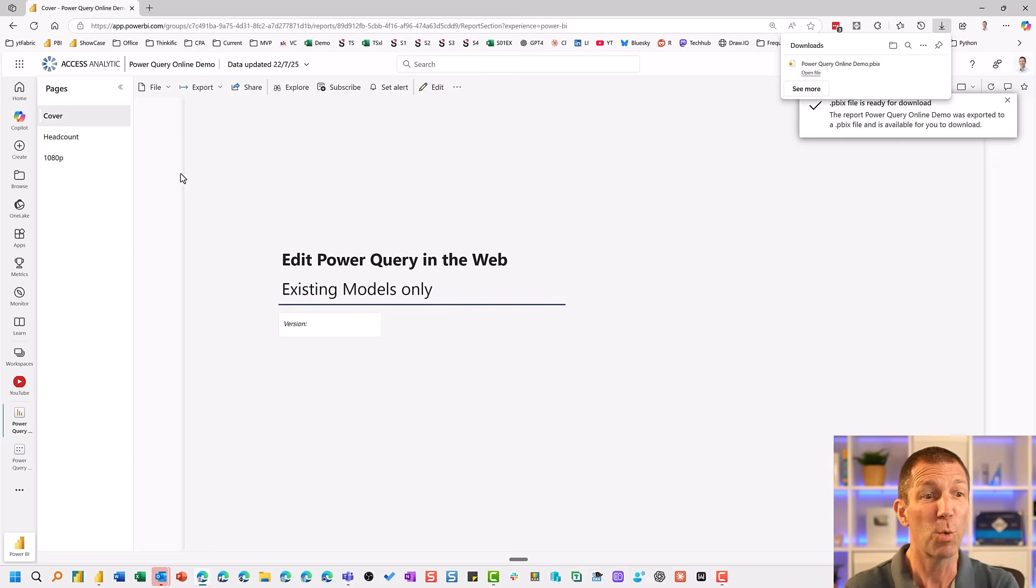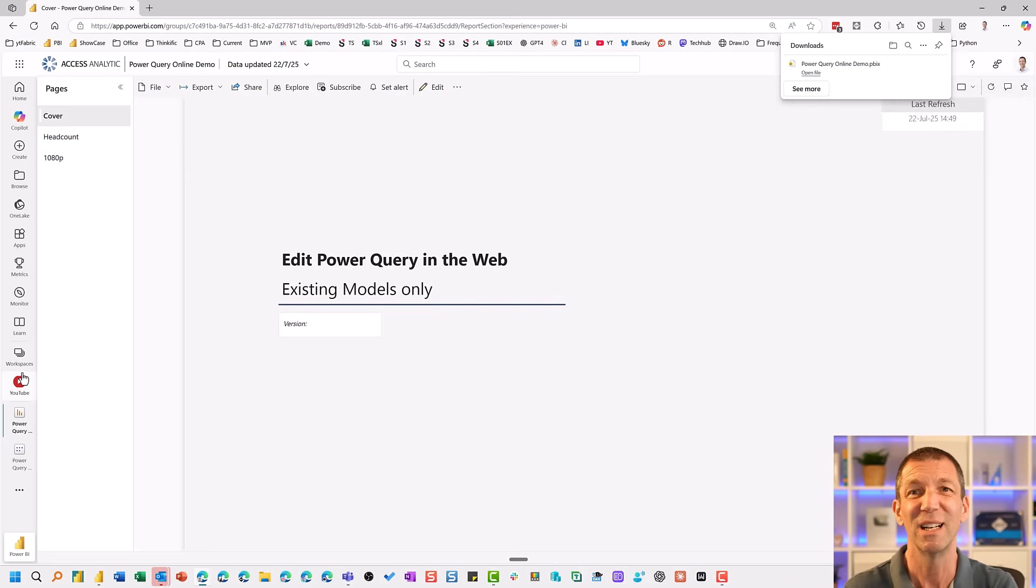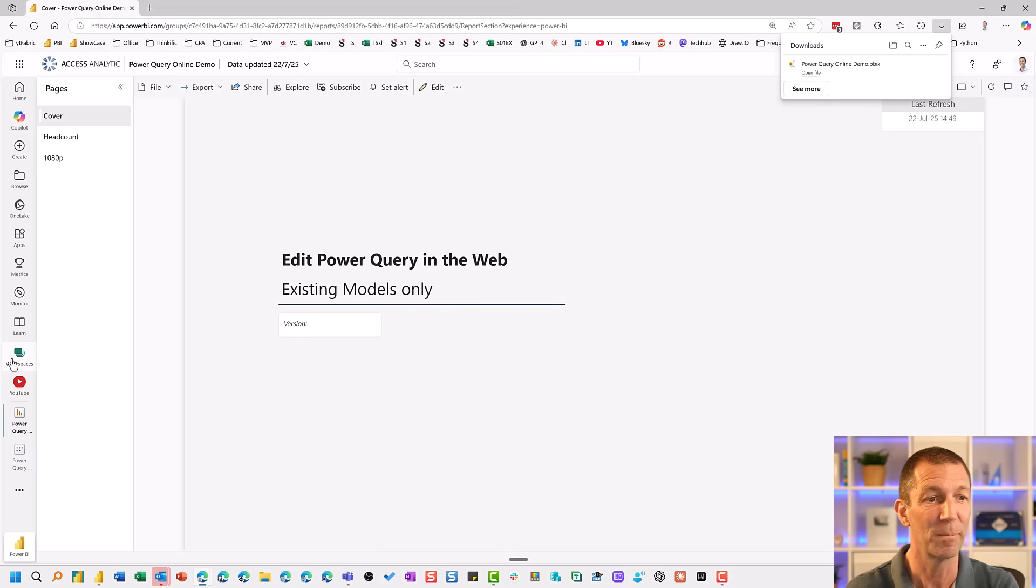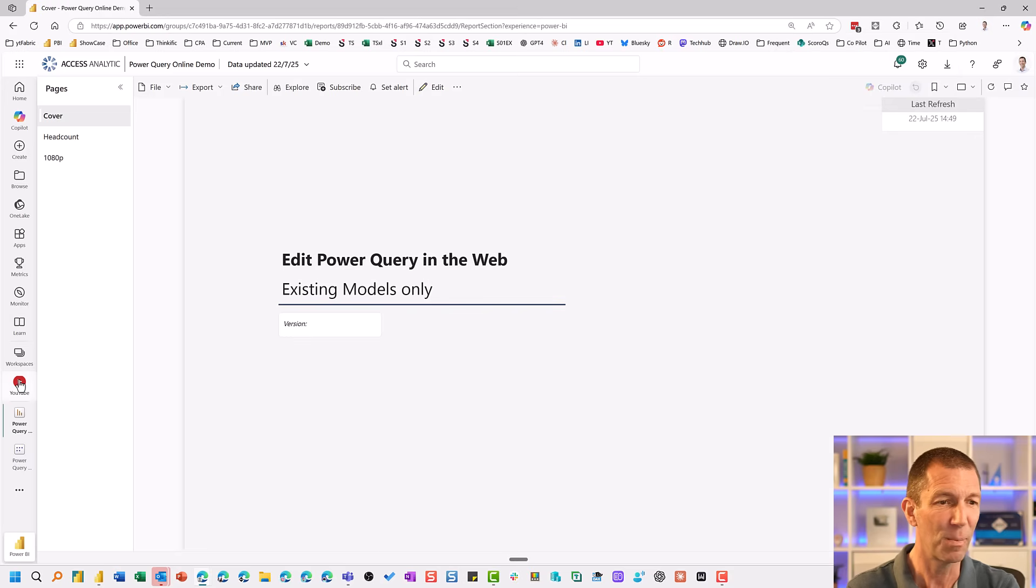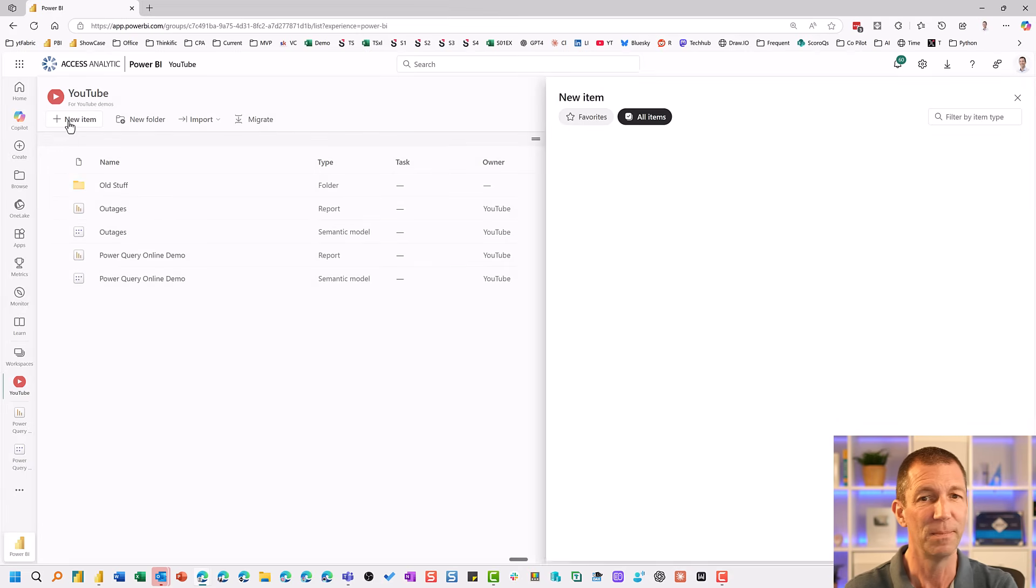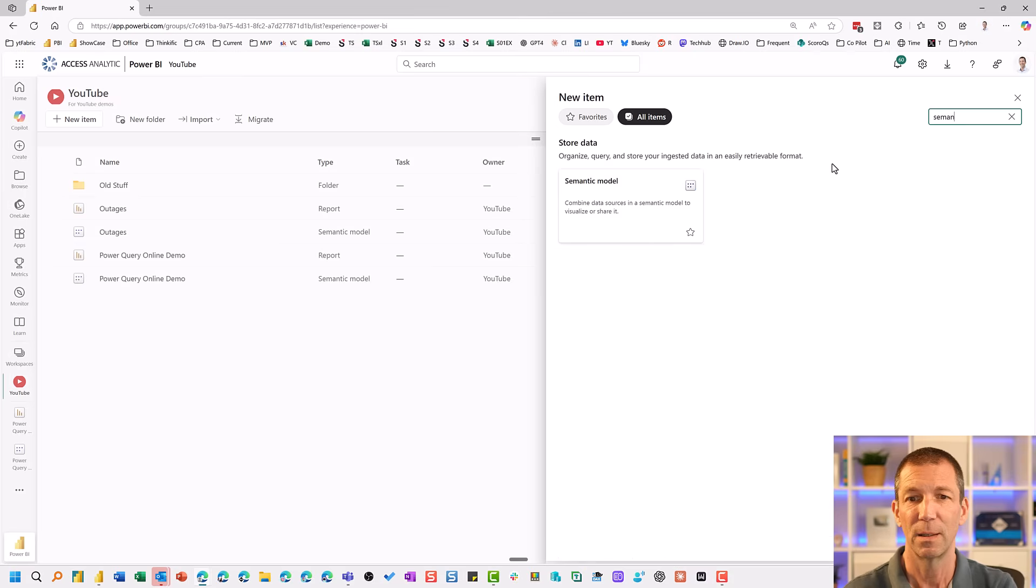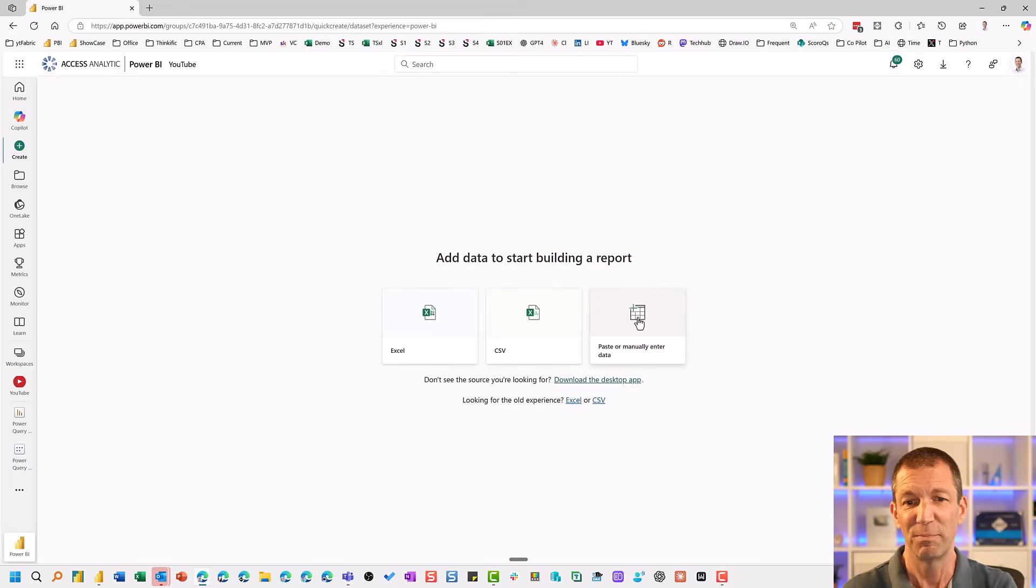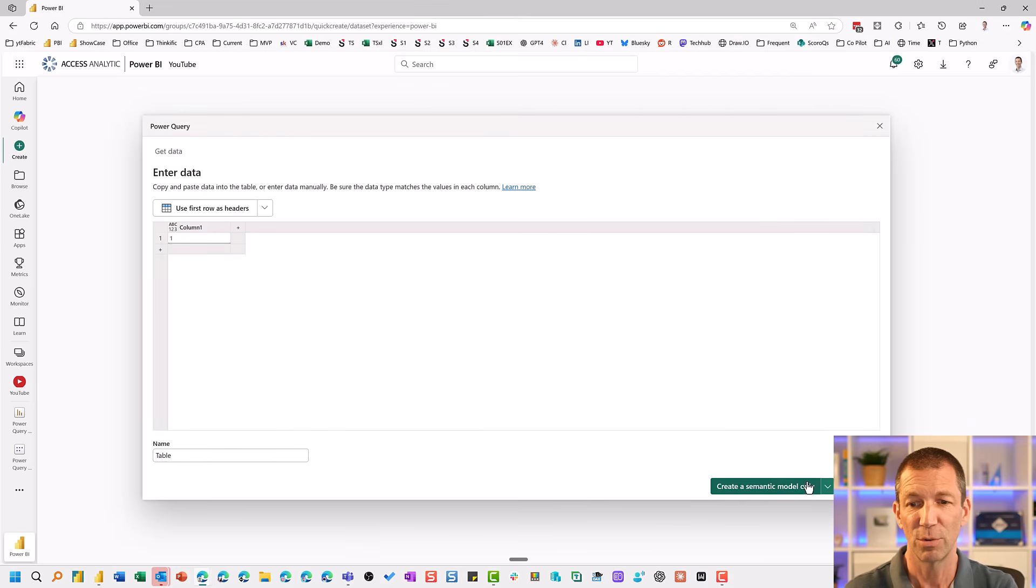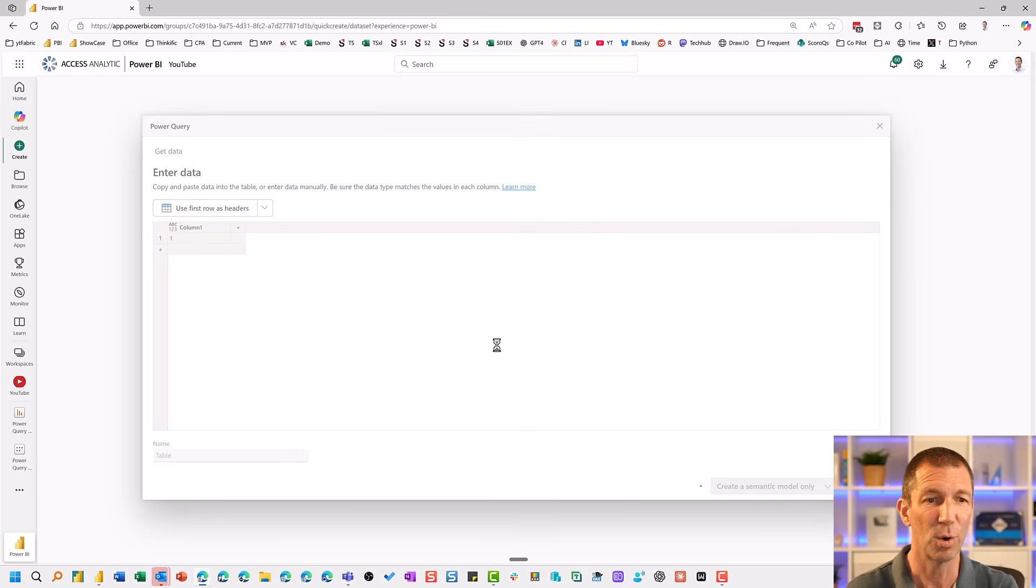And what if you wanted to start from scratch? Do you have to publish an existing report? Well, not exactly. I wouldn't really recommend this, but if you're on a Mac and you haven't got Power BI desktop, then I guess this is now potentially an option. So if I go back into my workspace here and I say new item, and I search for semantic model. New semantic model. And just go paste or manually enter data. Put anything you want in here. Create semantic model. What else is under here? Oh, create a report. So just create a semantic model.